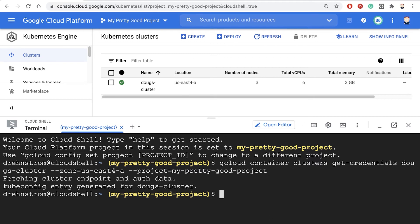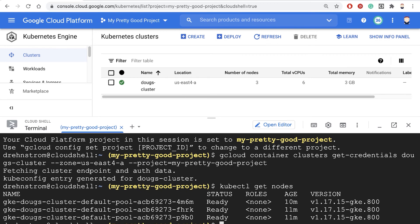Now, once I'm connected to the cluster, then the kubectl CLI will work. So I can say kubectl get nodes, and that'll show me my nodes, or any other kubectl command that I want to use.